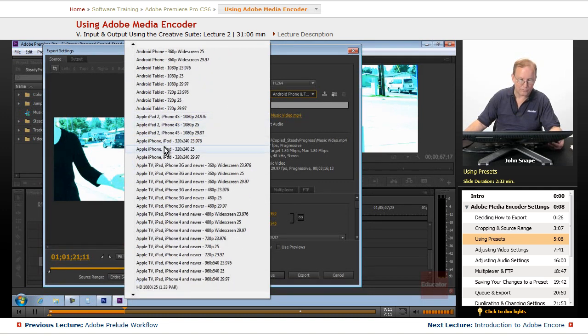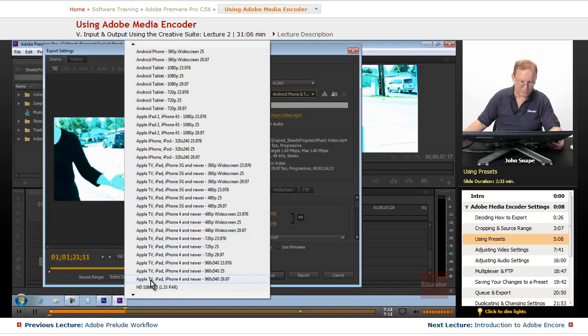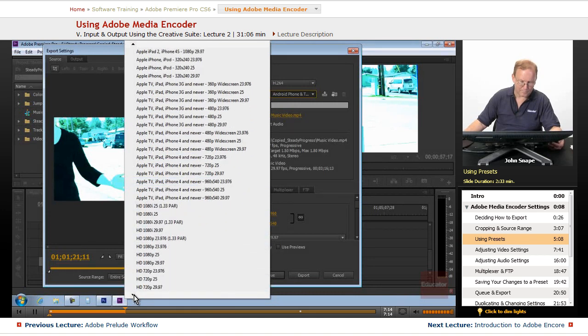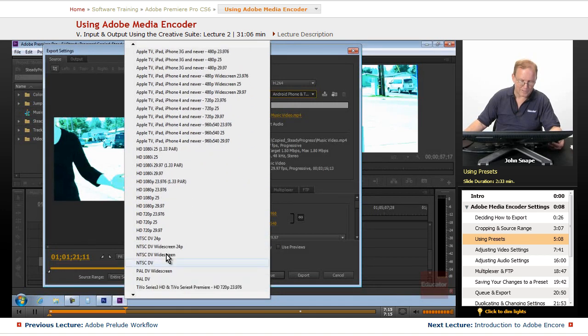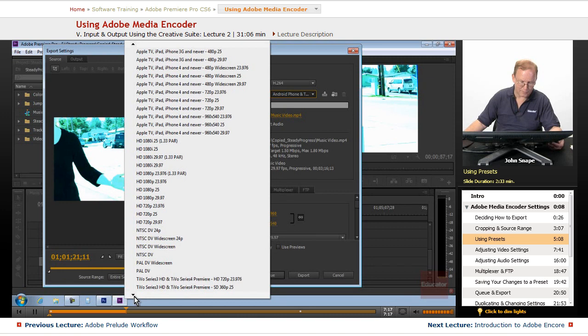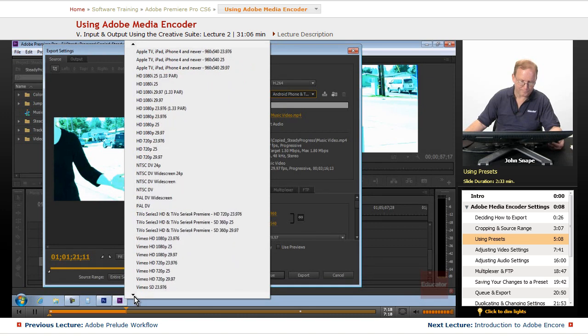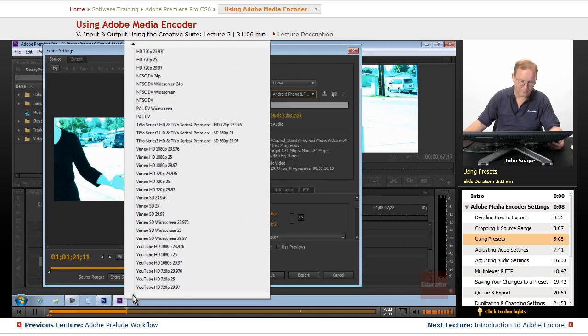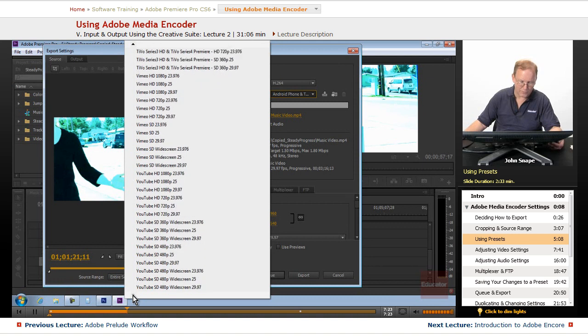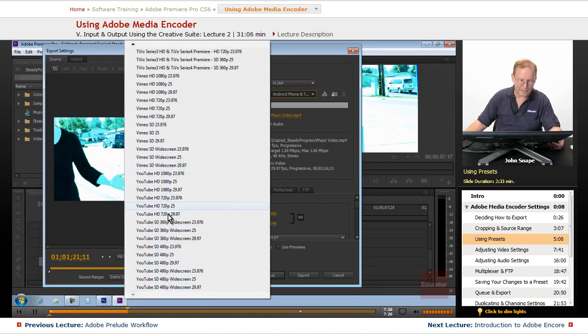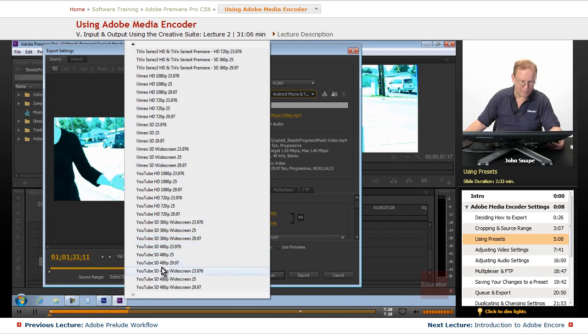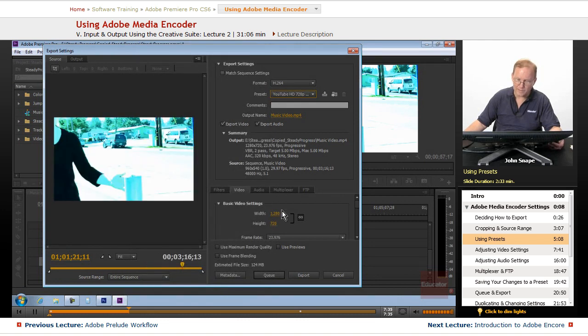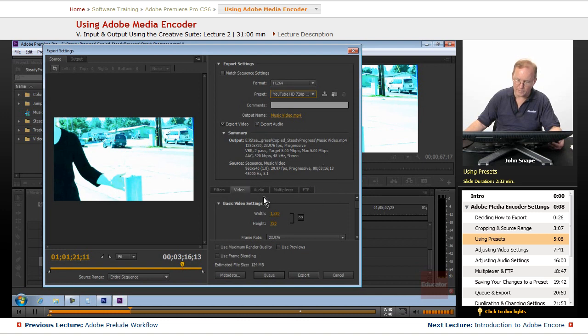The iPad 2, the iPhone, etc., etc. You have an HD output, NTSC output, the TiVo, the Vimeo, the website for Vimeo, and YouTube down here. So, if you're outputting it to YouTube, and you know that your video is going to be 24 frames, 720p, you choose it here, and it will automatically do all of the settings that you need to do for that.